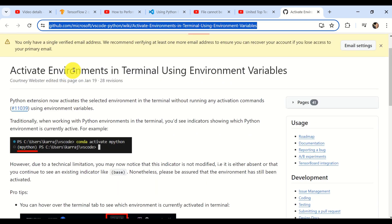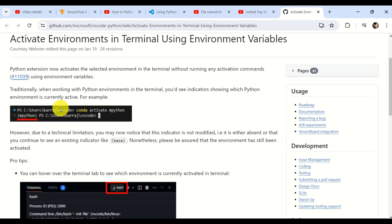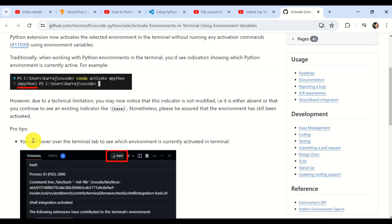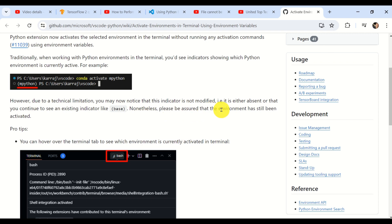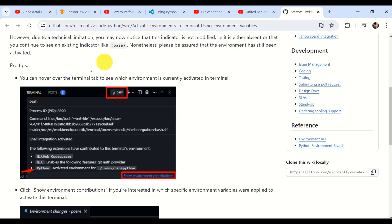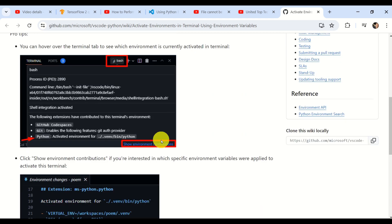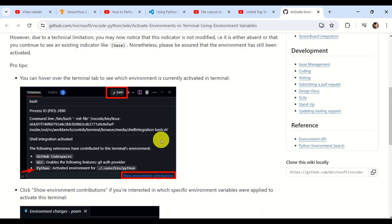You can learn more about this by going to this link and reading about activate environments in terminal using environment variables. What is written here? Traditionally, when working with Python environments in the terminal, you see indicators showing which Python environment is currently active. However, due to a technical limitation, you might notice that this indicator is not modified. That is, it's either absent or you continue to see an existing indicator like base. Nonetheless, please be assured that the environment has still been activated. This is very important. You can read more about this and how to make sure that the actual environment is being activated.